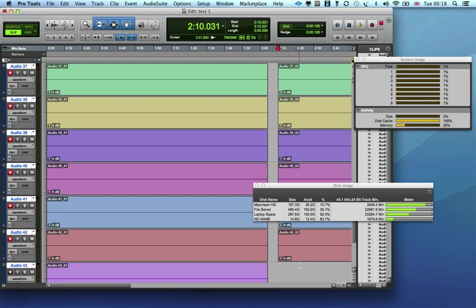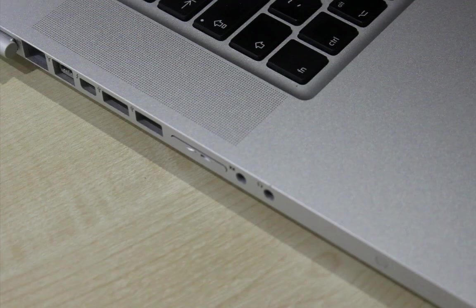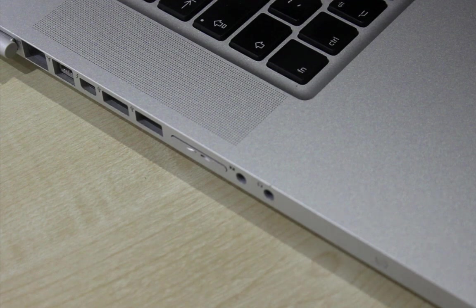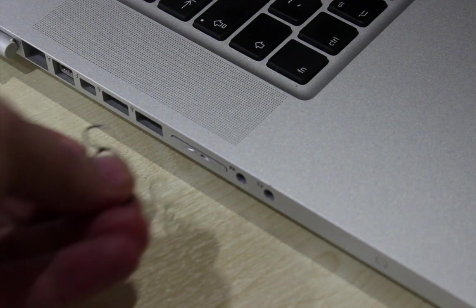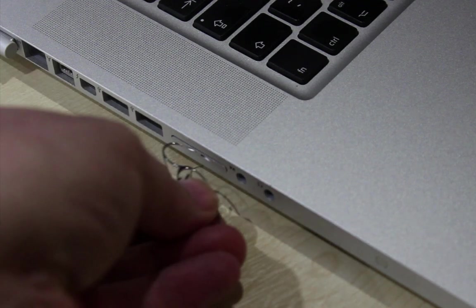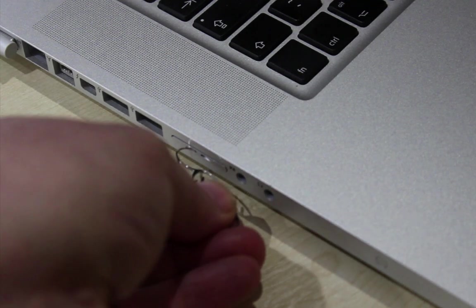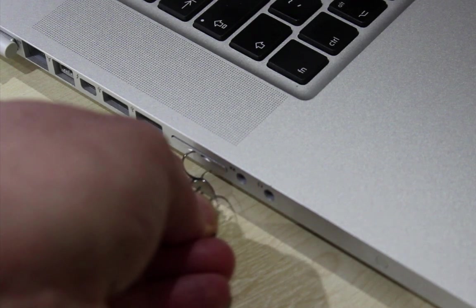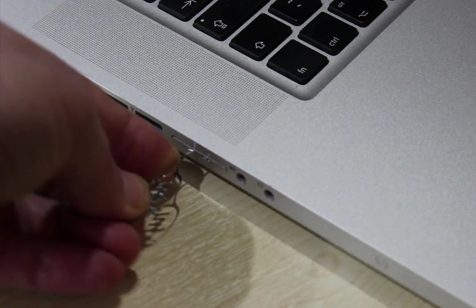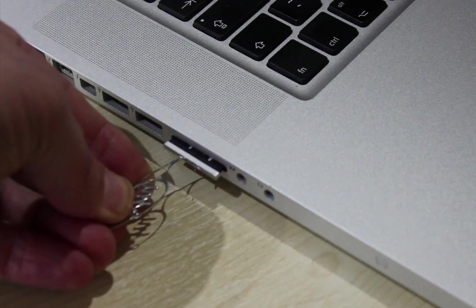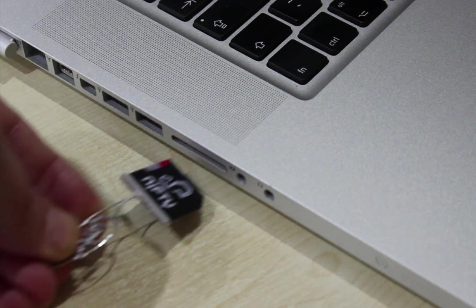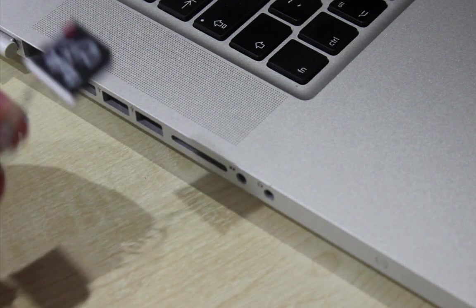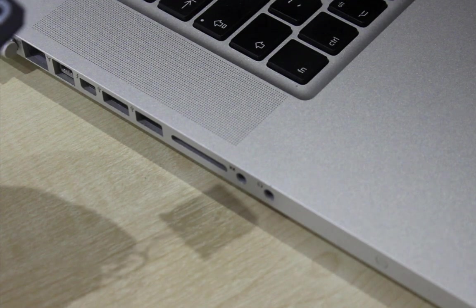To remove the Nifty Drive we need the hooky thing, or a paper clip will do, and you hook it into the side of the nifty drive and you'll be able to pull it out. But don't forget to unmount it first.